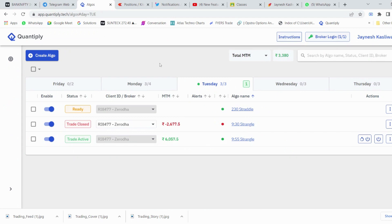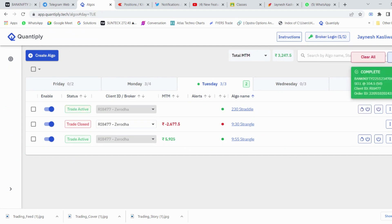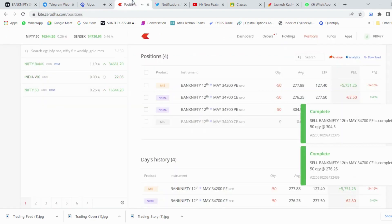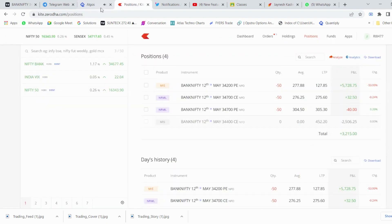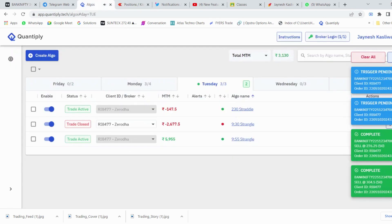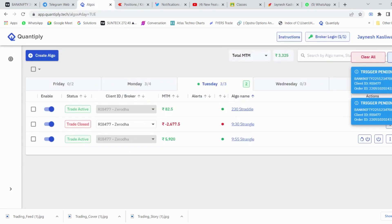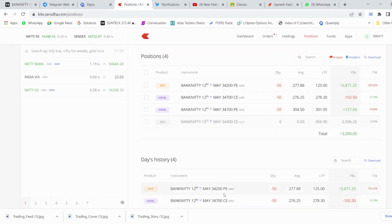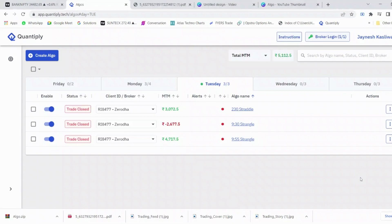We'll just wait for the strategy to get executed in the live market — this is just to show you how the algo strategy works and how automatically the orders get executed. As you can see now, the strategy got executed and the stop loss order was also placed. The stop loss was triggered and the strategy has been executed.